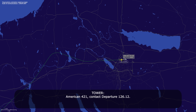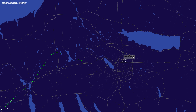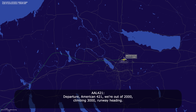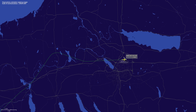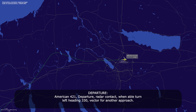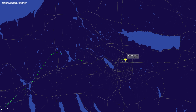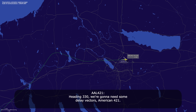American 421, contact departure 126.12. 126.12, American 421. Departure, American 421, we're out of 2,000, climbing 3,000, runway heading. American 421, departure radar contact, turn left heading 330, vector for another approach. Heading 330, we're going to need some delay vectors, American 421.